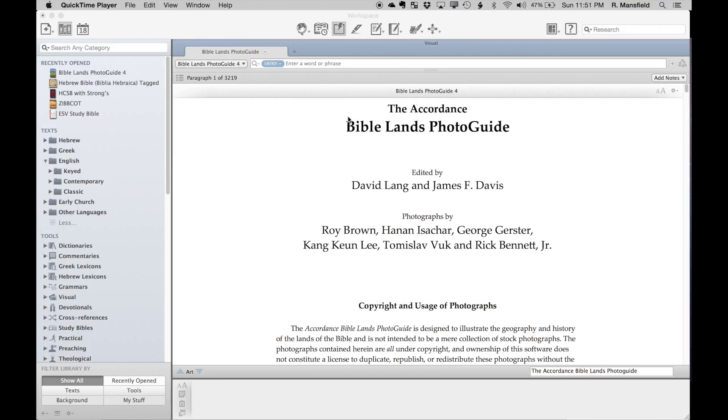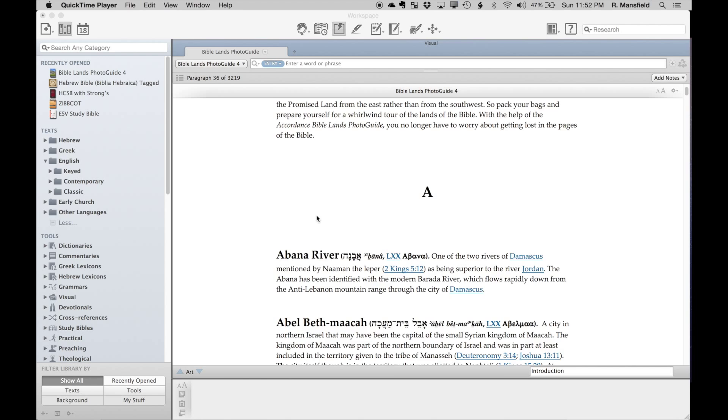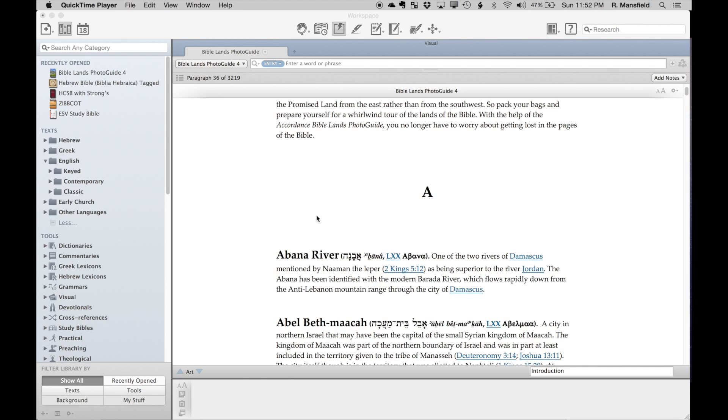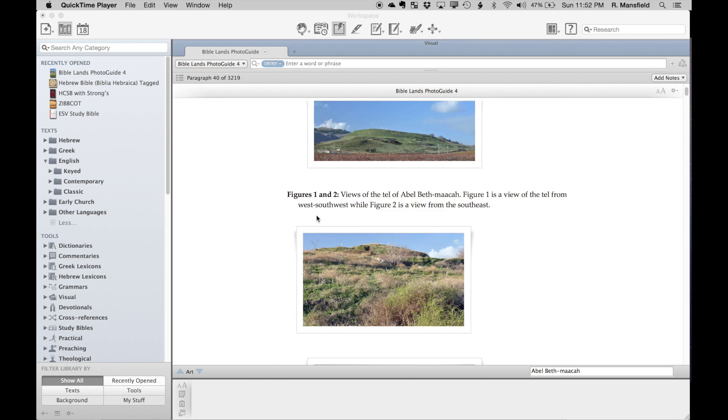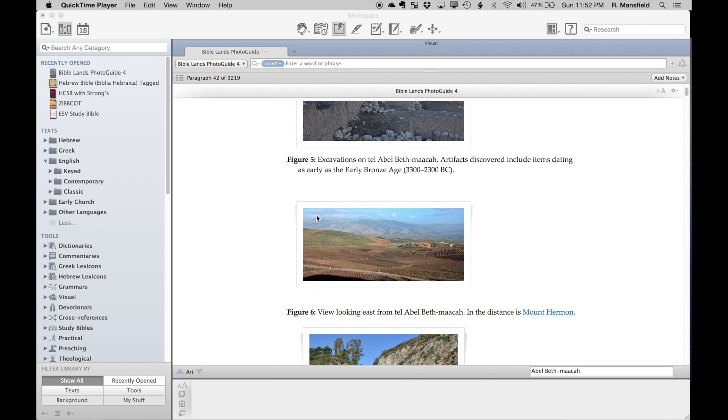There are now over 3,000 photographs in the Bible Lens Photo Guide 4, making it very graphically rich. If I just scroll down quickly to some of the entries, you immediately see some of the images that are in the photo guide.